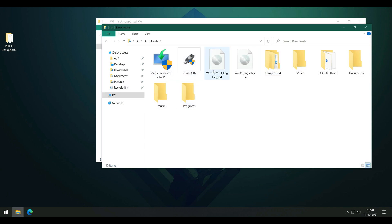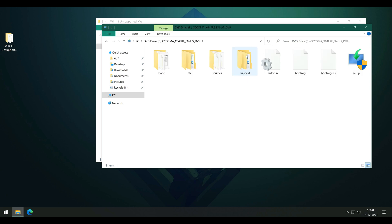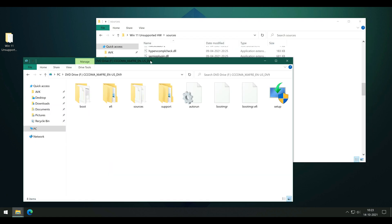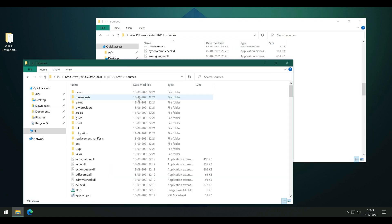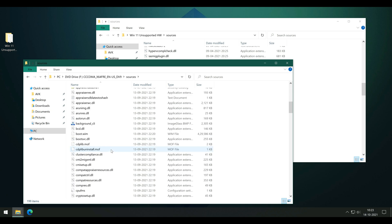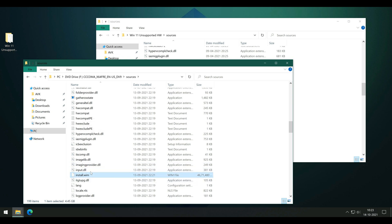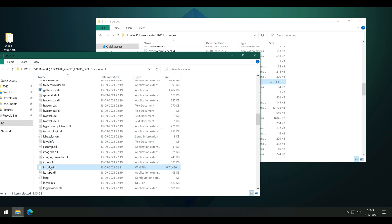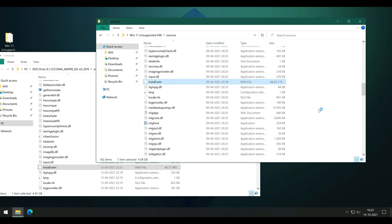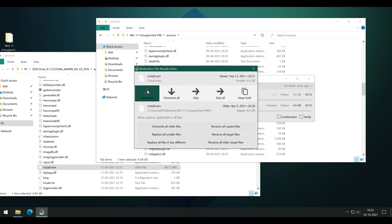Do the same for the Windows 11 ISO — double-click on it to mount it and open the directory. Here comes the important part: head over to the Sources folder and find install.wim, which is about four and a half gigabytes in size. Copy that and paste it into the Sources directory of the new folder we created earlier on our desktop, replacing the existing install.wim file with the one from Windows 11.